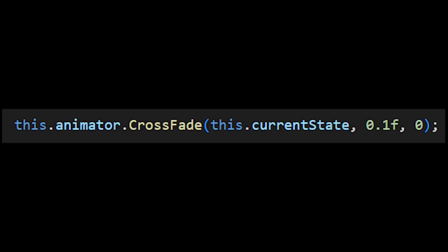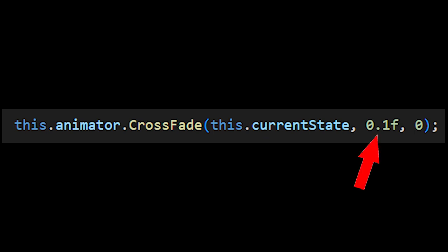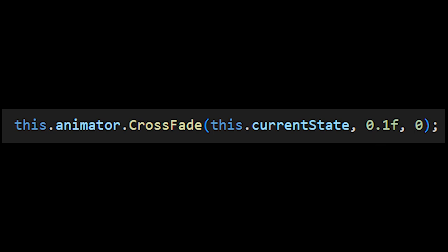Crossfade takes three arguments, the state you want to transition to, the transition time as a float in seconds, and the animation layer. You can use different scripts managing different layers of your animator if you'd like to, but in our case, we can just leave this as zero.